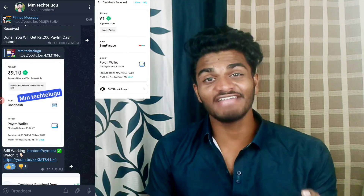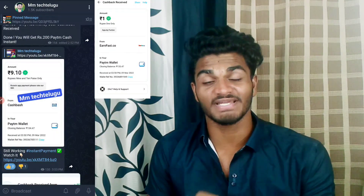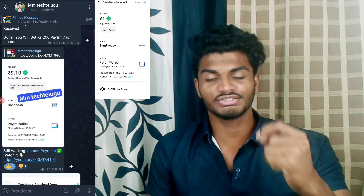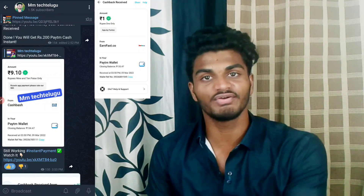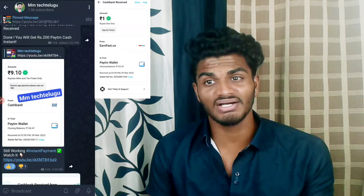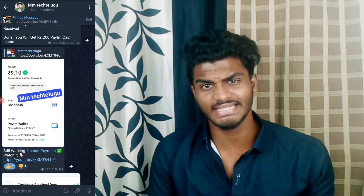Hi guys, welcome to Raminath Kjel Chani. Here we are talking about a simple earning app. In this app, we are going to do just 1 rupi for 1 rupi. I will receive a receipt for 1 rupi within half an hour.